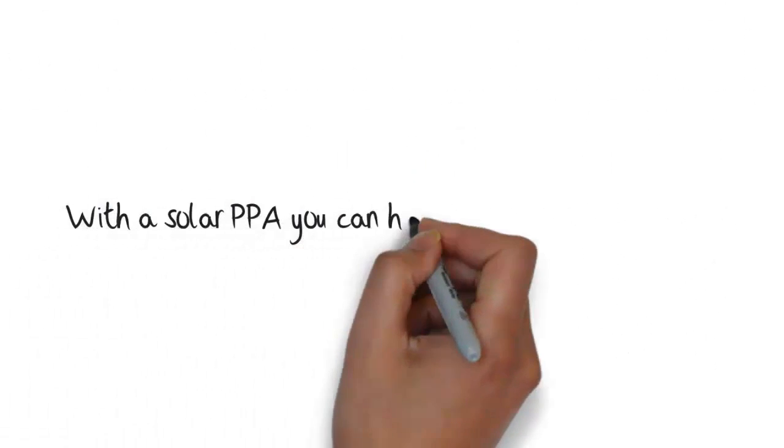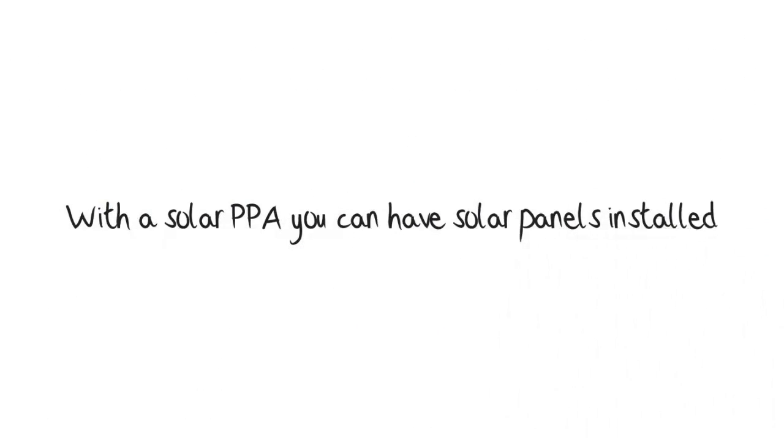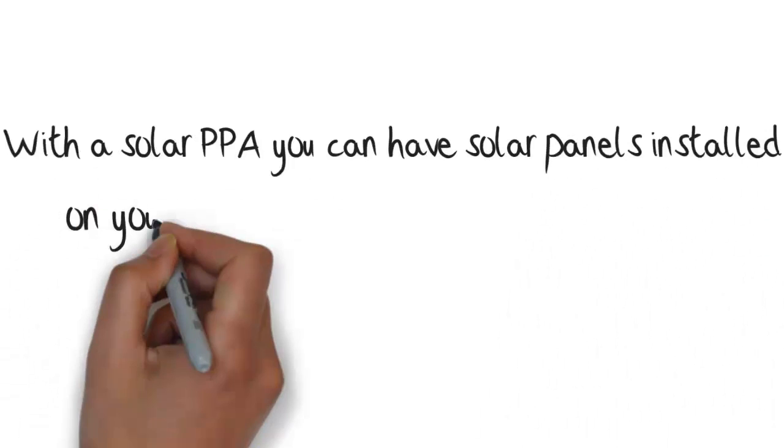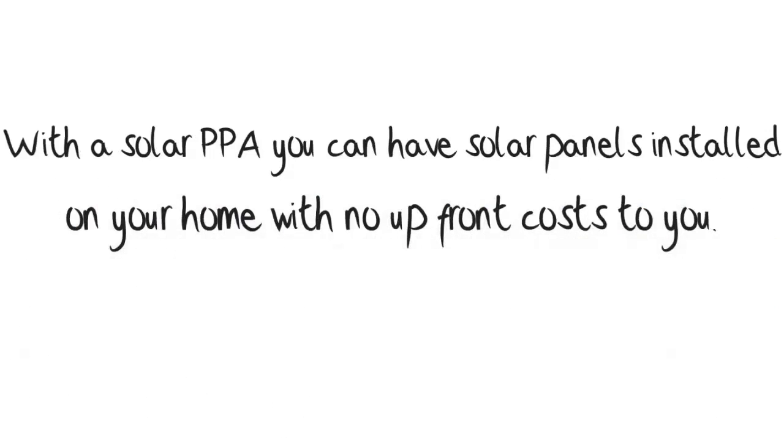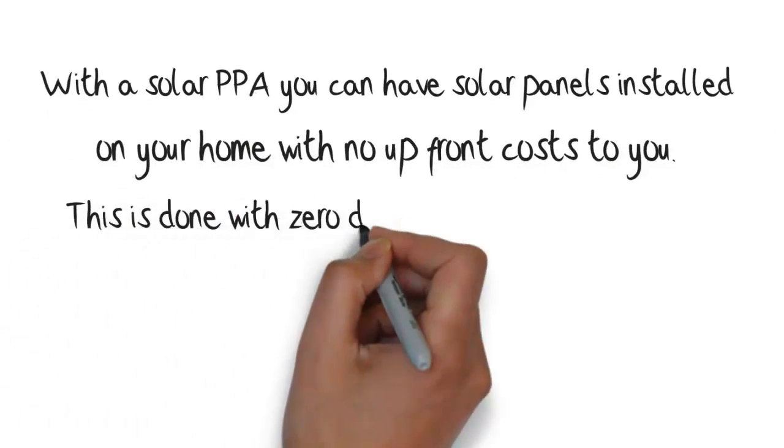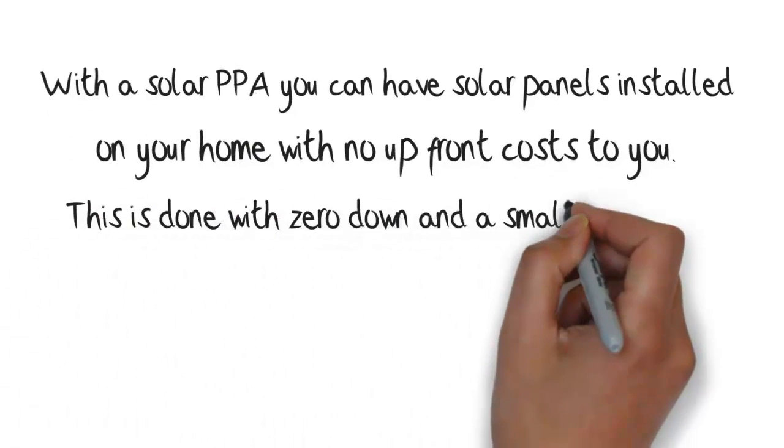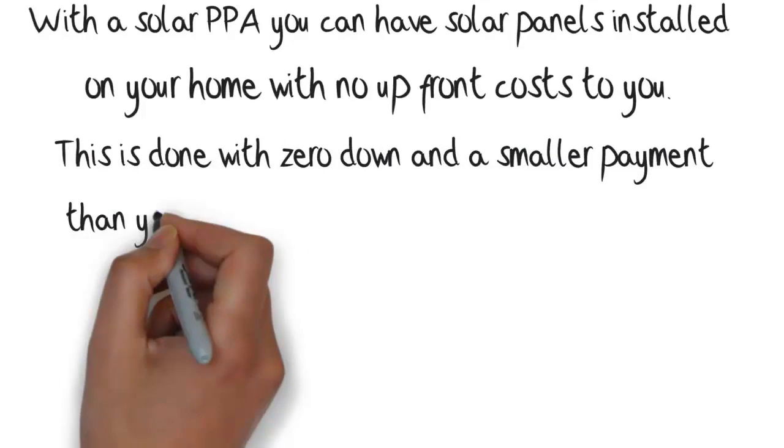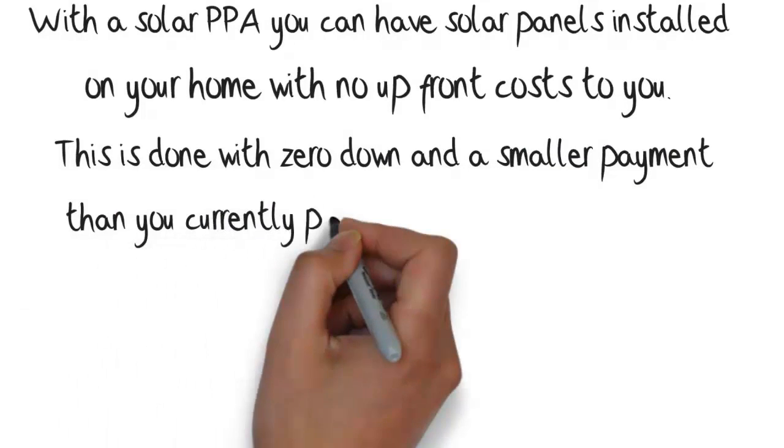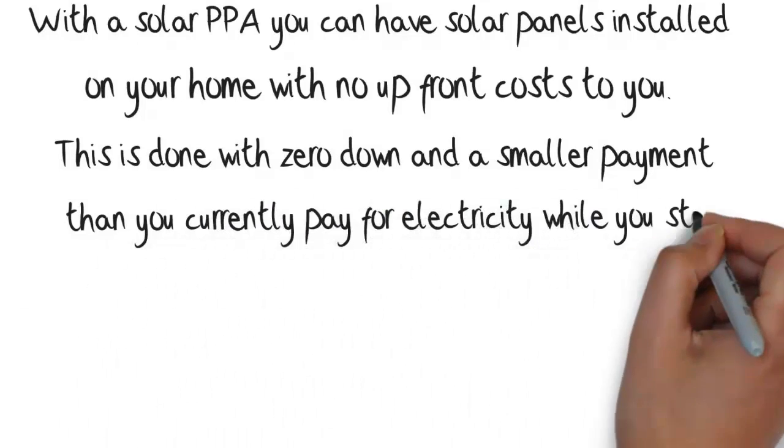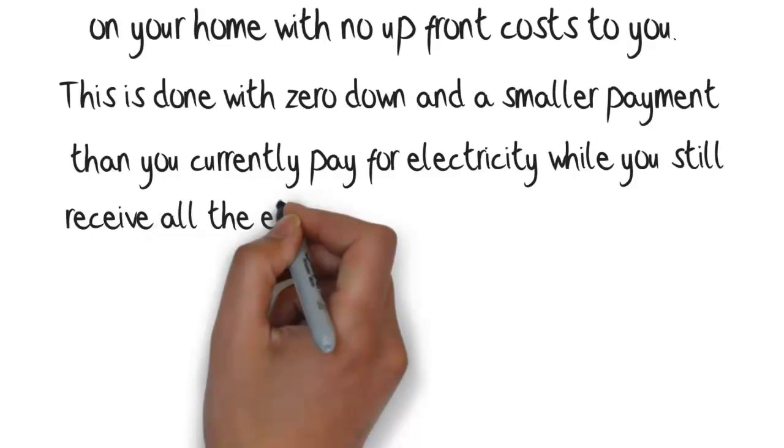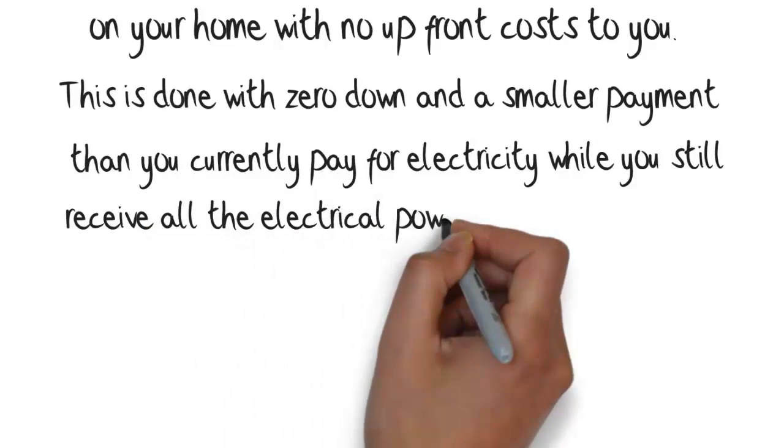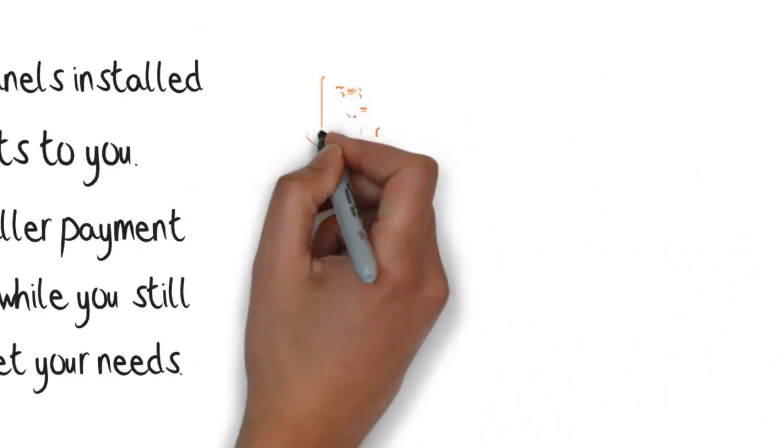With a solar PPA you can have solar panels installed on your home with no upfront cost to you. This is done with zero down and a smaller payment than you currently pay for electricity while you still receive all the electrical power to meet your needs.